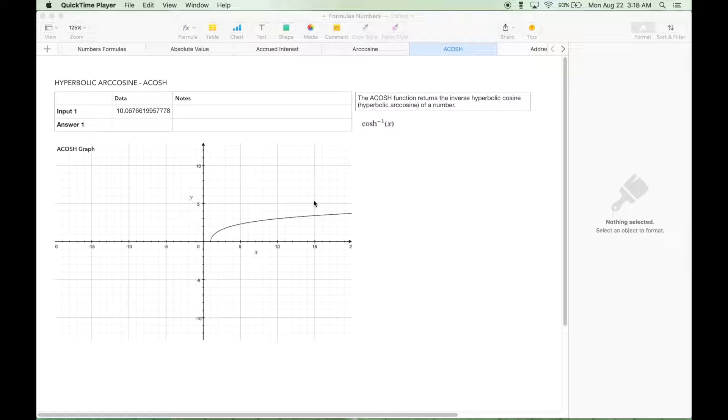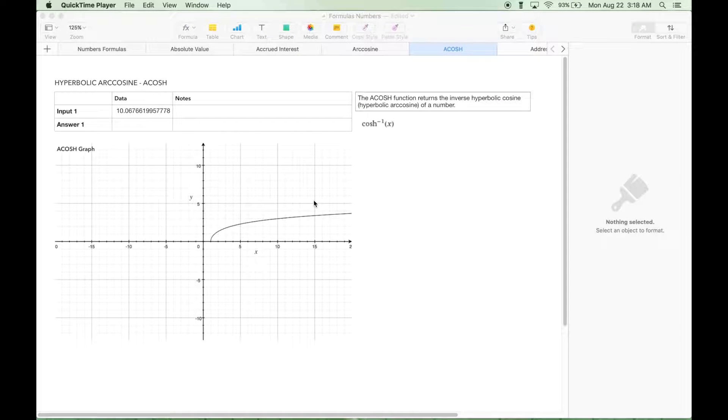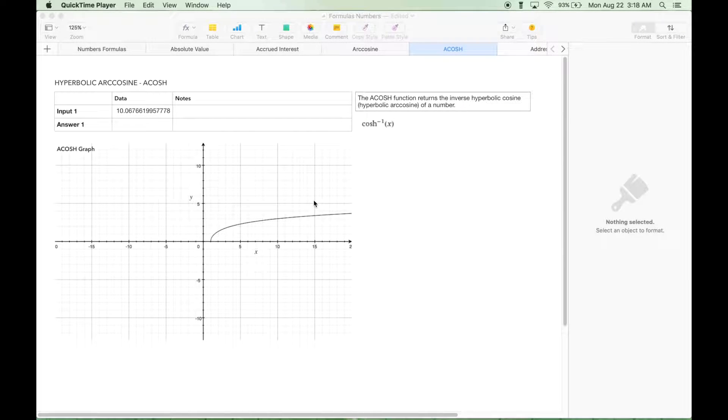Let's go over the ACOSH function. The ACOSH function returns the inverse hyperbolic cosine, also known as the hyperbolic arc cosine of a number.